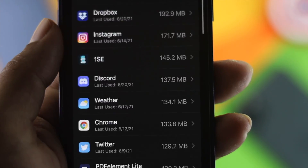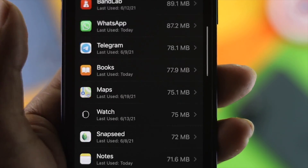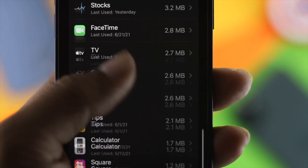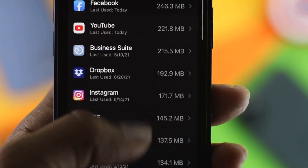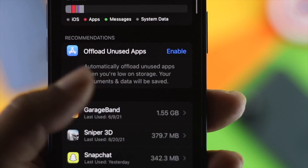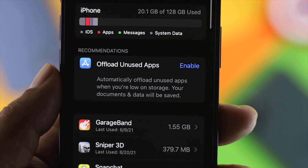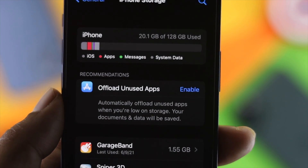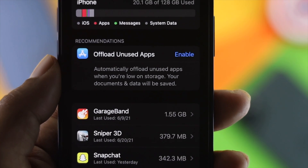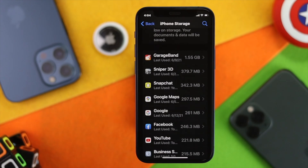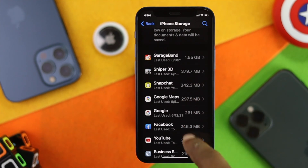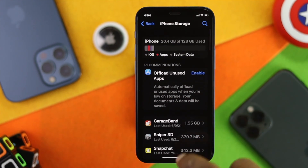You have to clean up your storage by deleting some unnecessary applications. Once you're in iPhone Storage, you'll be able to find out which apps are taking up the most space. You can either delete them, or check one of our other videos where we show how to completely free up your storage by deleting unnecessary files — the link will be in the description below.